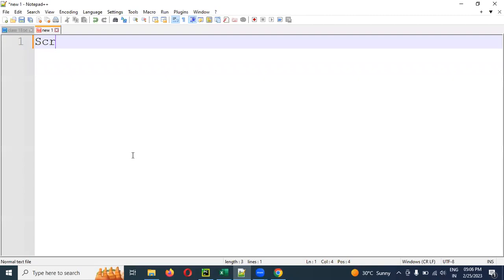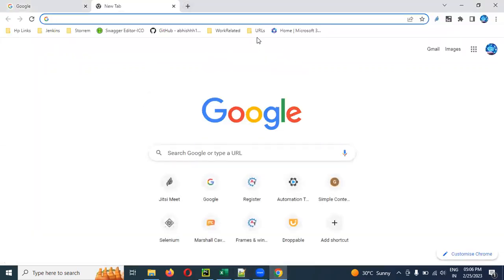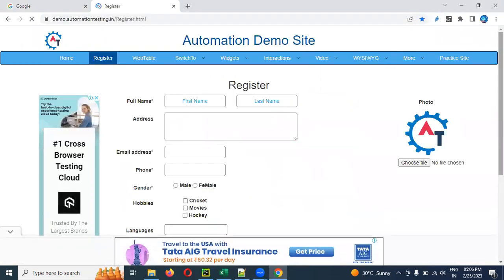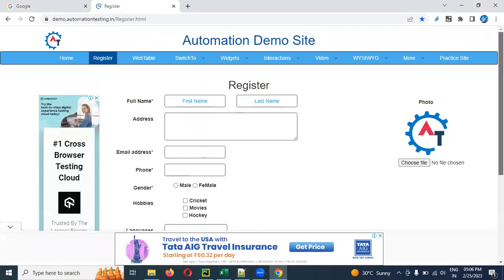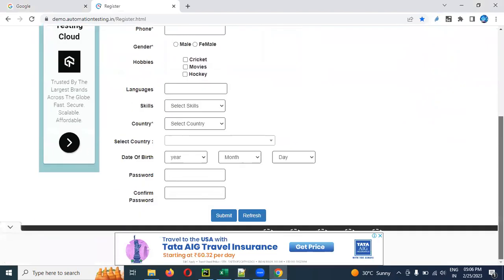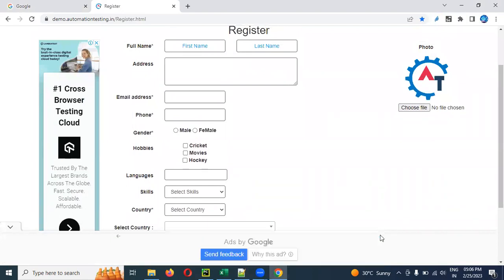We are going to be discussing scrolling a page. I will show you a simple example and walk you through the code.